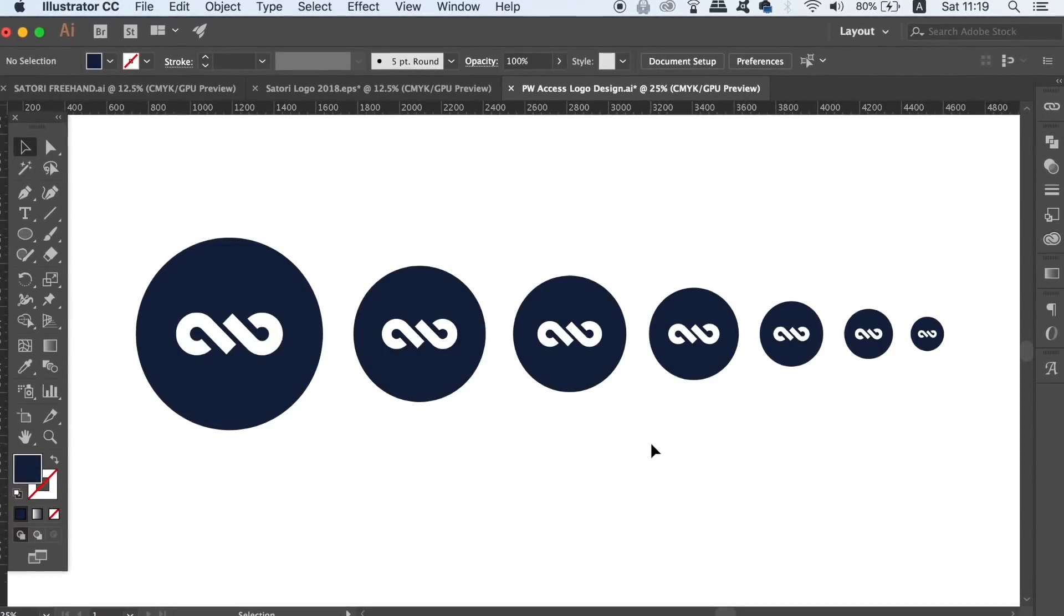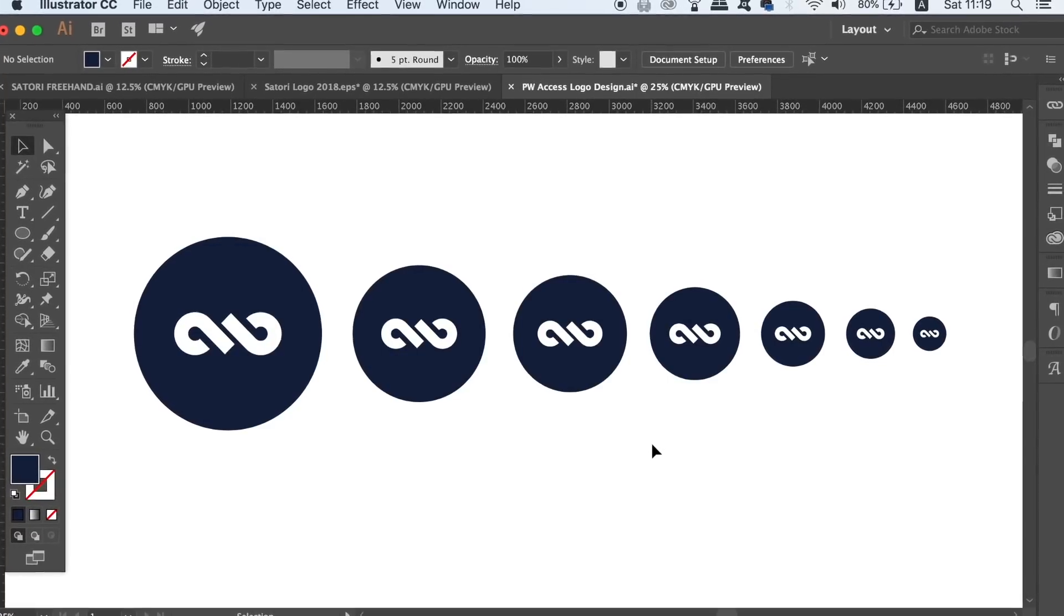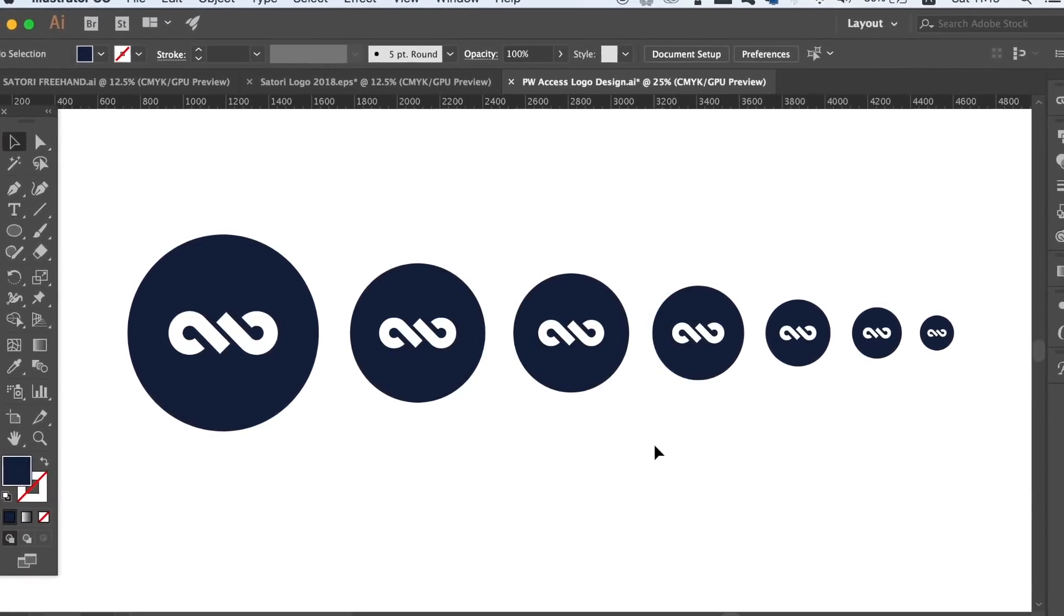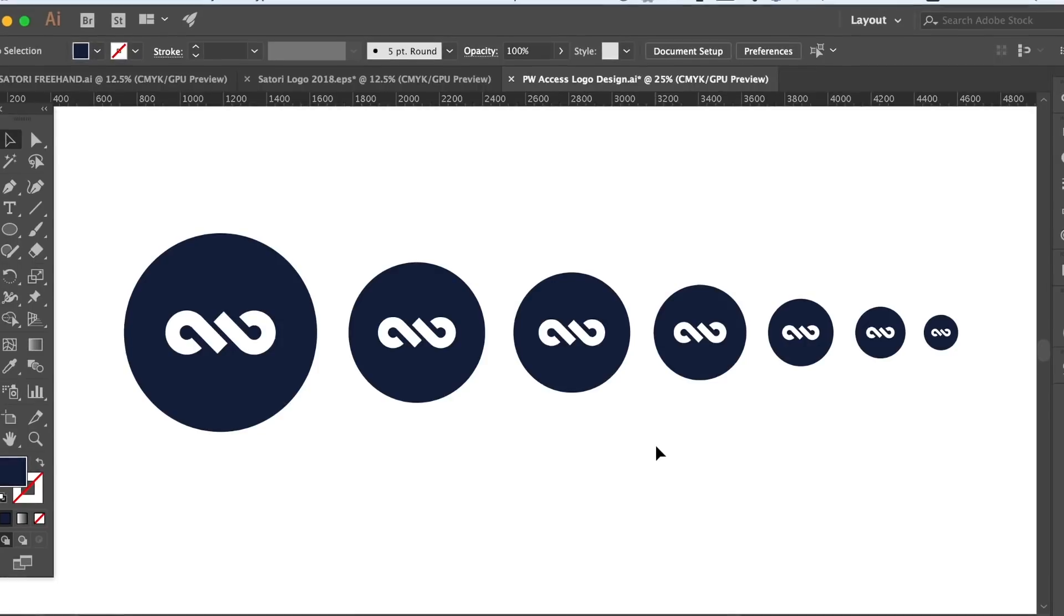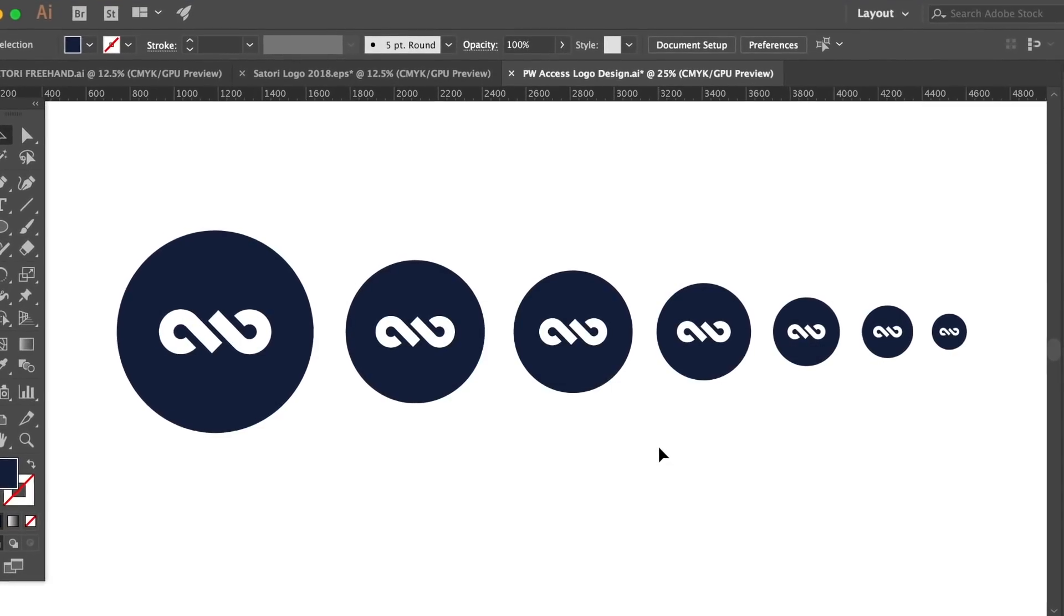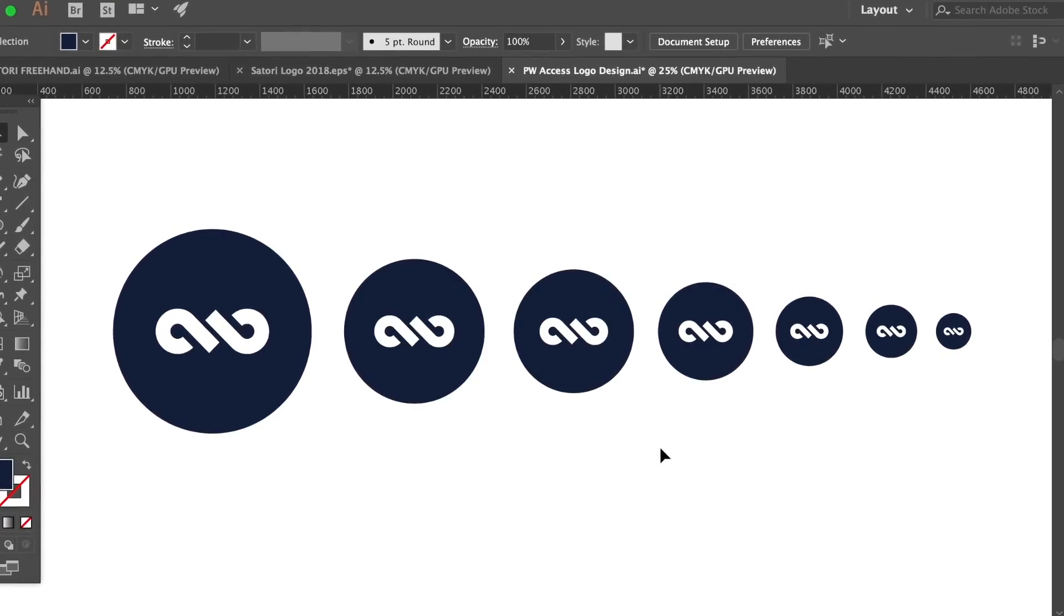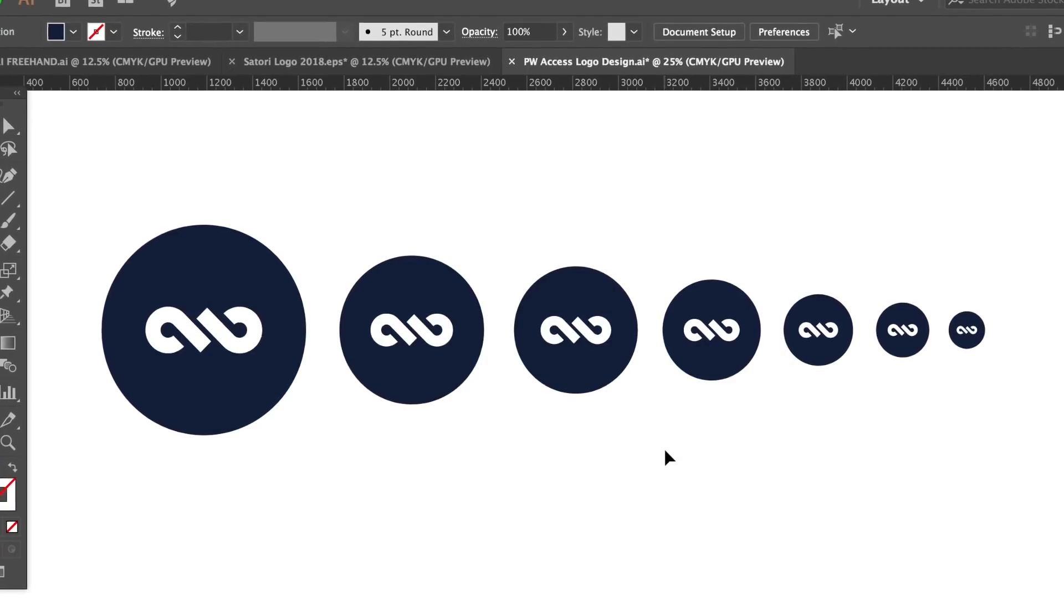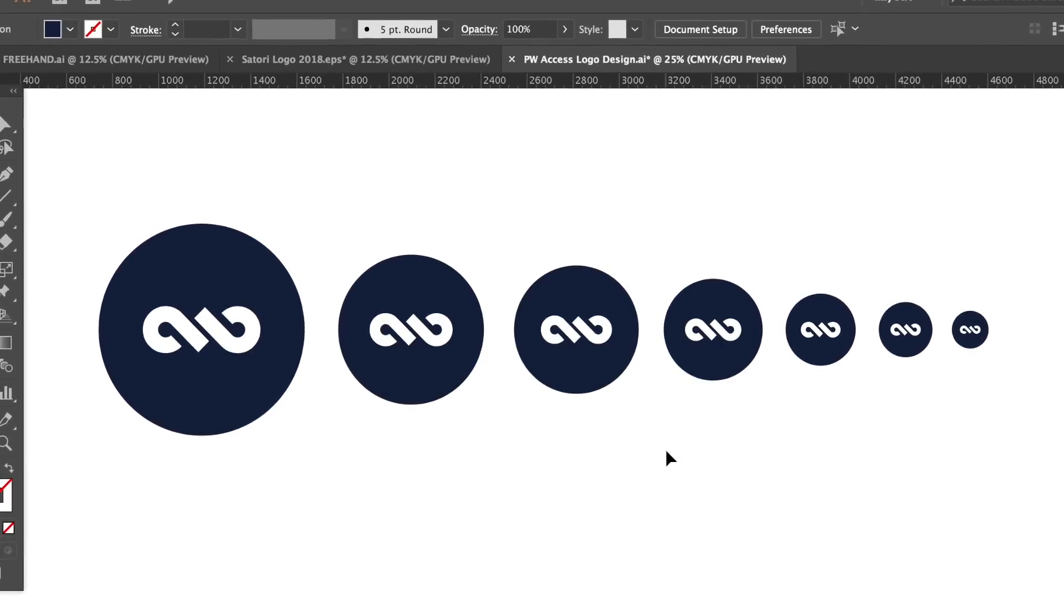The next tip I have for you today when designing a logo in Illustrator is to always proof your logo in terms of size. A design might look awesome and amazing but do you know how it appears in a smaller size?